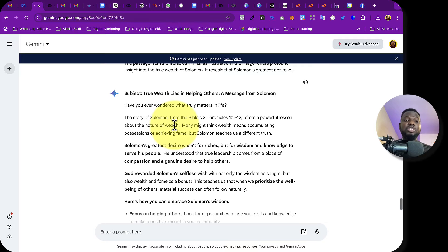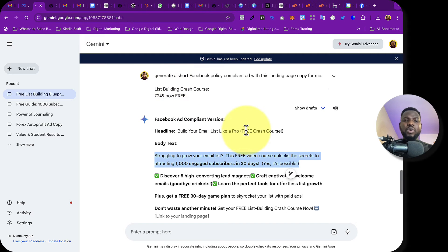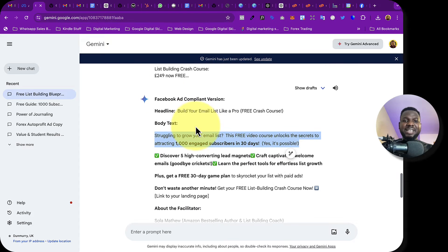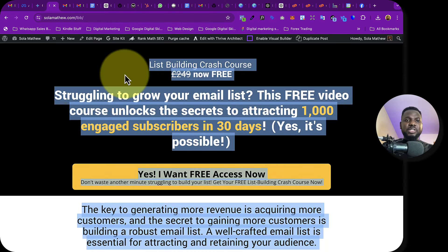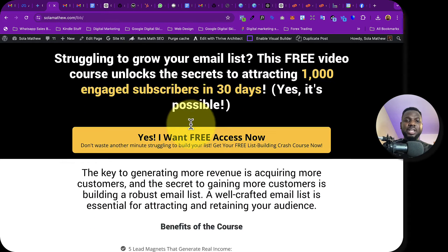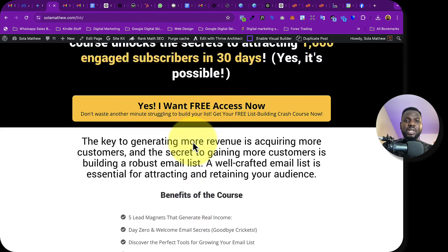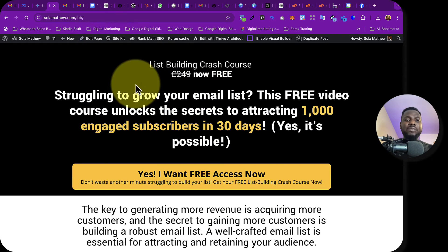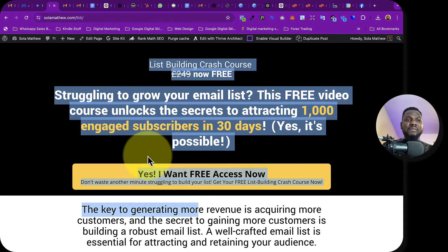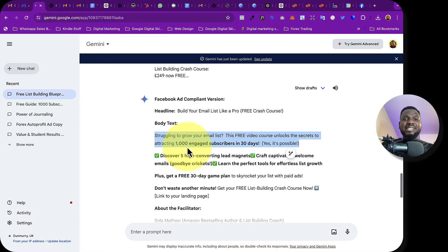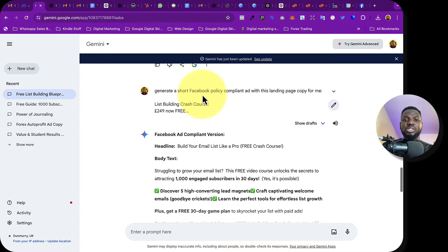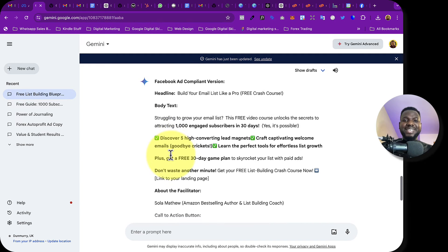I've generated the Facebook ad copy using Gemini, which is a Google product similar to ChatGPT that you can use to generate ad copy and other content. I went to my landing page, copied all the text, came to Gemini, and said: 'Generate a short, Facebook policy-compliant ad with this landing page copy.' It generated the copy I'll use.